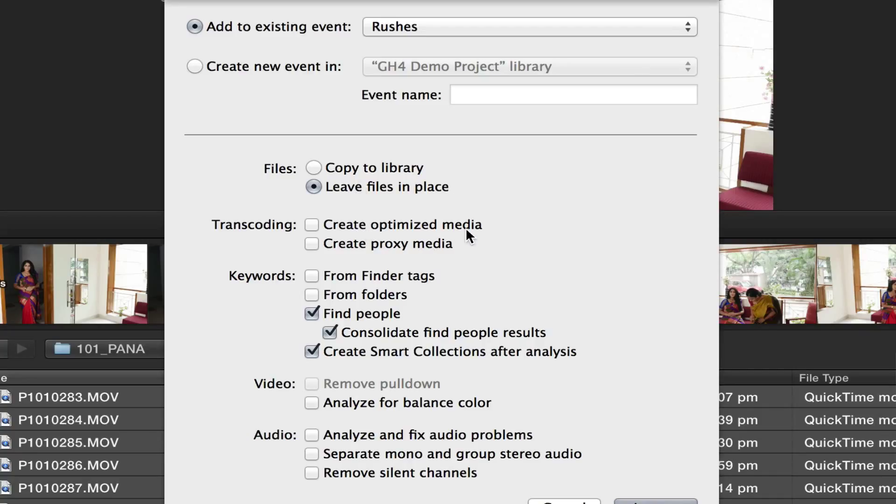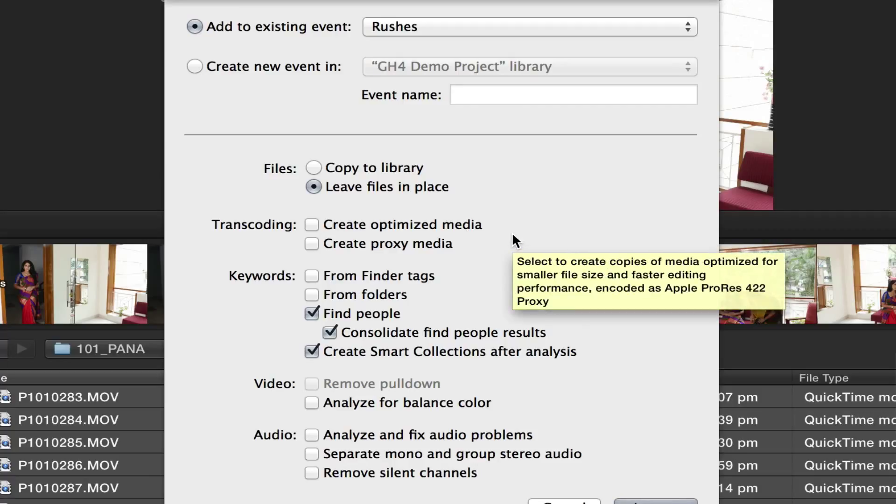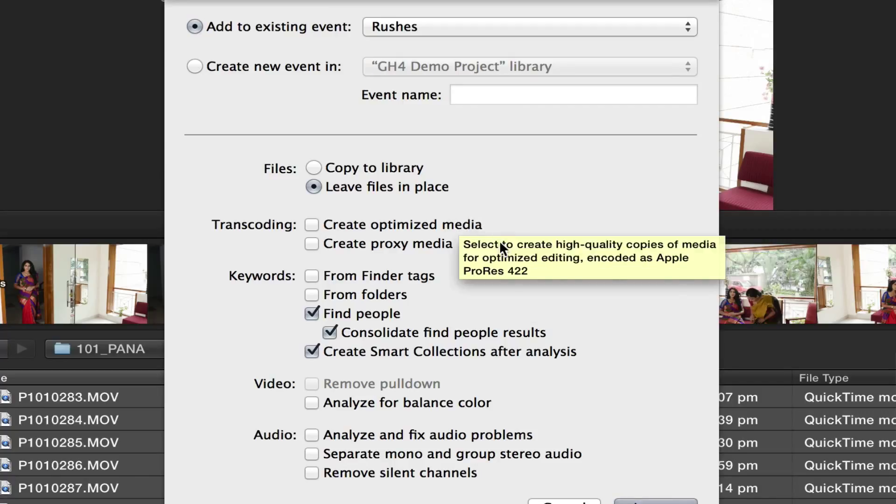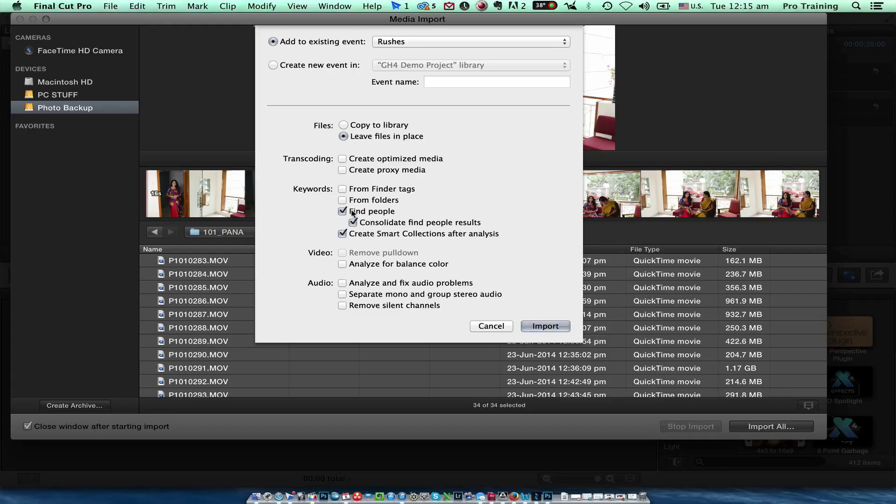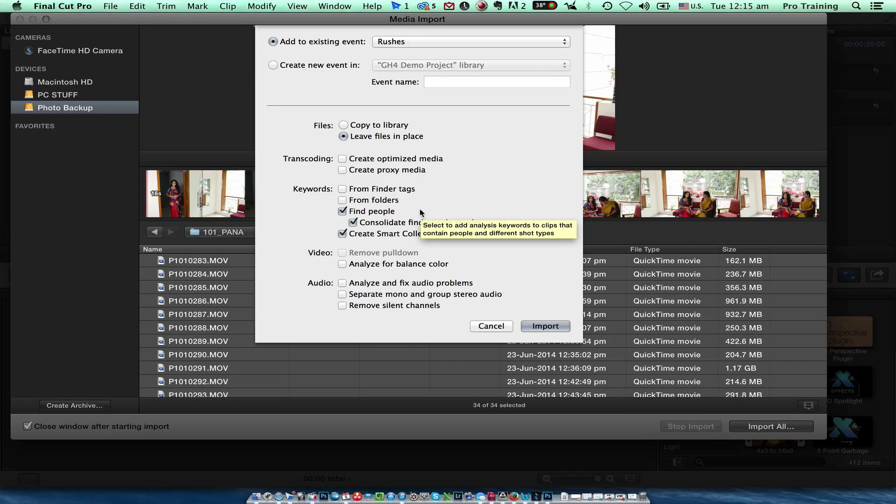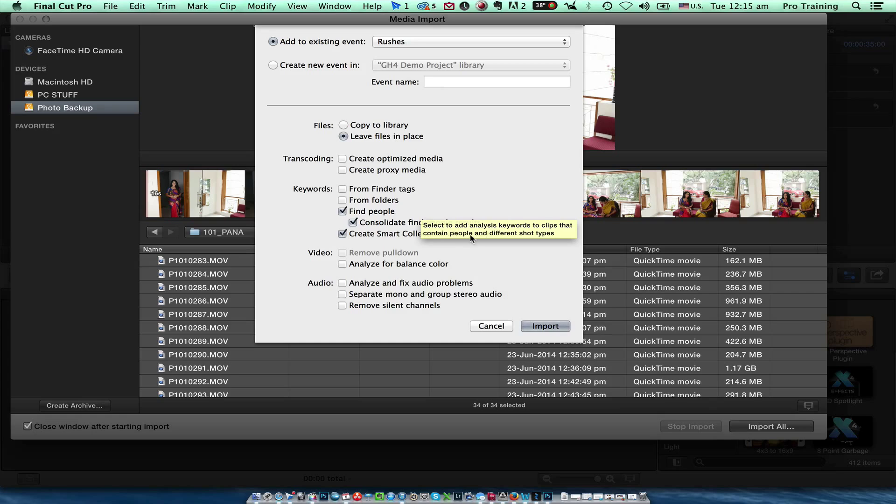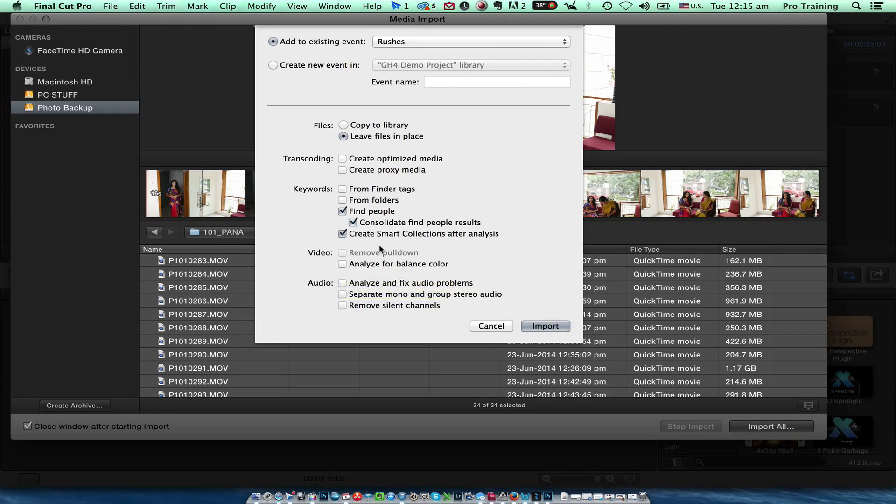Create optimized media will create a ProRes 422 version of the file. It is not required for now. I can edit the MOV files directly from GH4. I will just click find people and create smart collections after analysis. This will help me to segregate the shot as per the number of people in the shot. I can analyze for balance color which I can also do later. I will just say import.